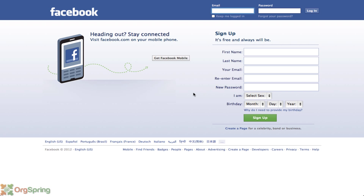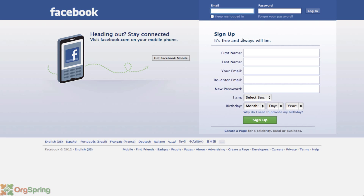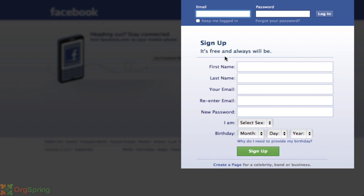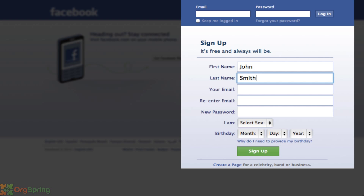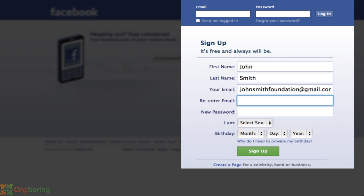Up here on the Facebook page you will see sign up — it's free and it always will be, which is great. So we're going to put some information in here: John Smith, and our email is johnsmithfoundation@gmail.com. This is a real email address, but it's just a dummy address we're using for this tutorial, so please don't send us email at this address — no one will answer it.